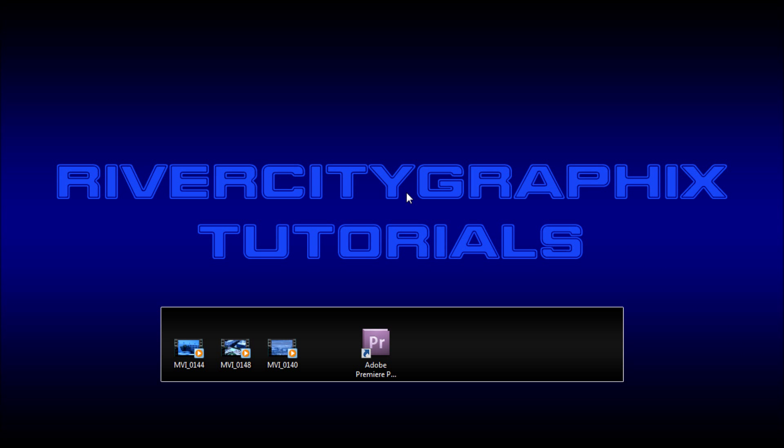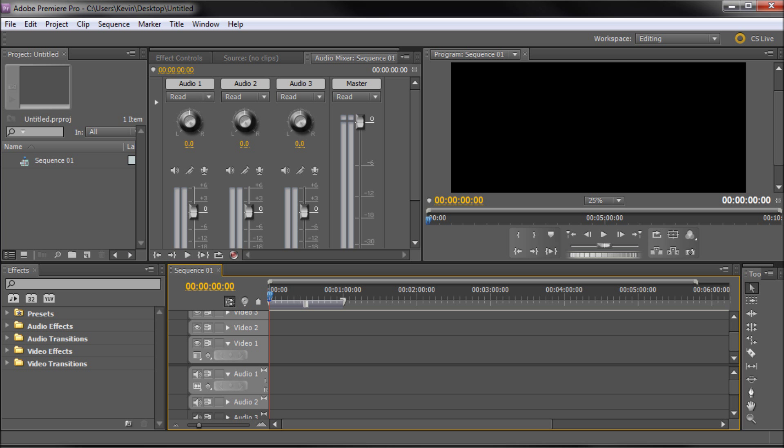Welcome to this tutorial brought to you by Riverside Graphics. Today I'm going to be giving you guys a crash course in basic editing in Adobe Premiere.